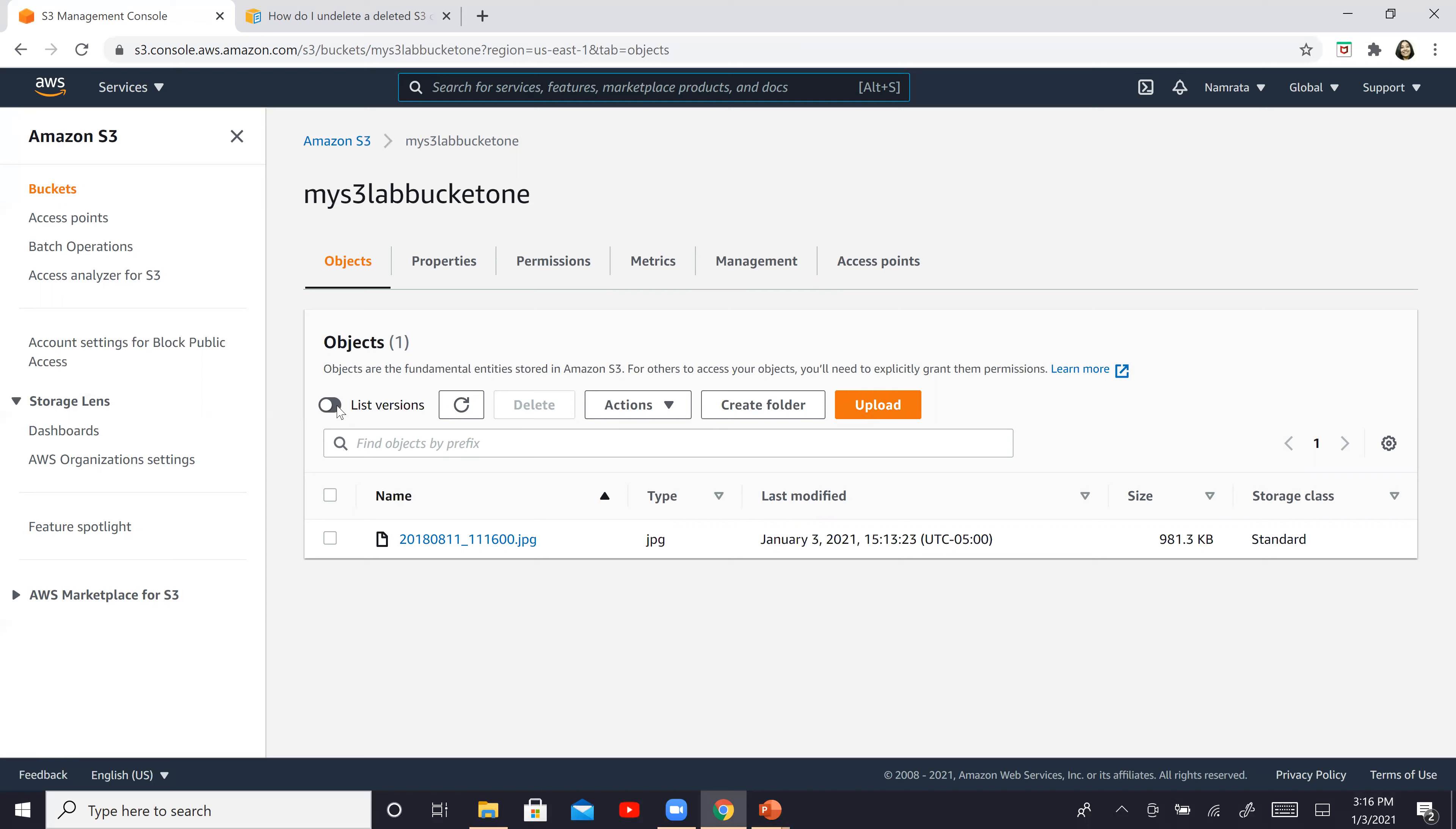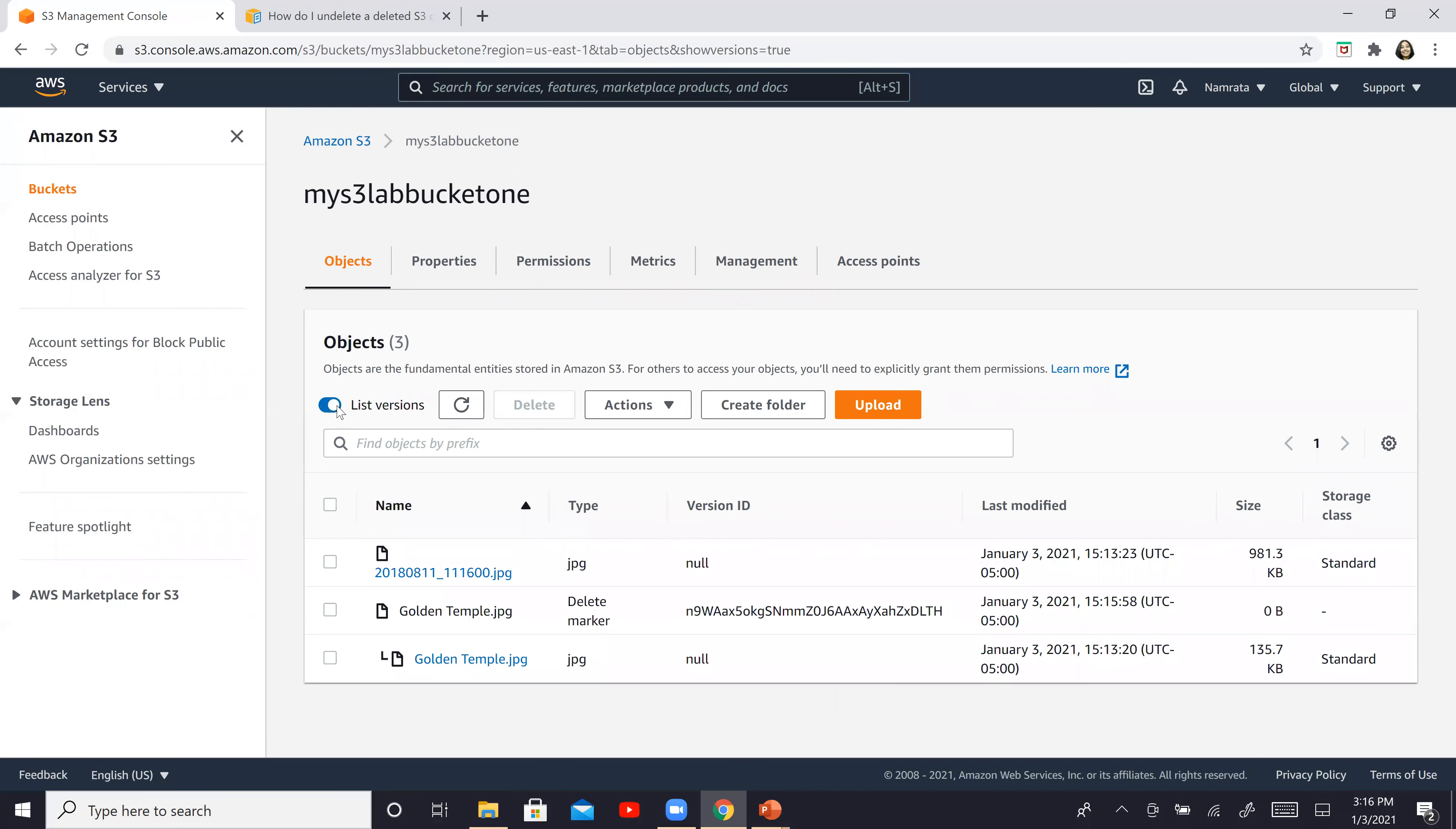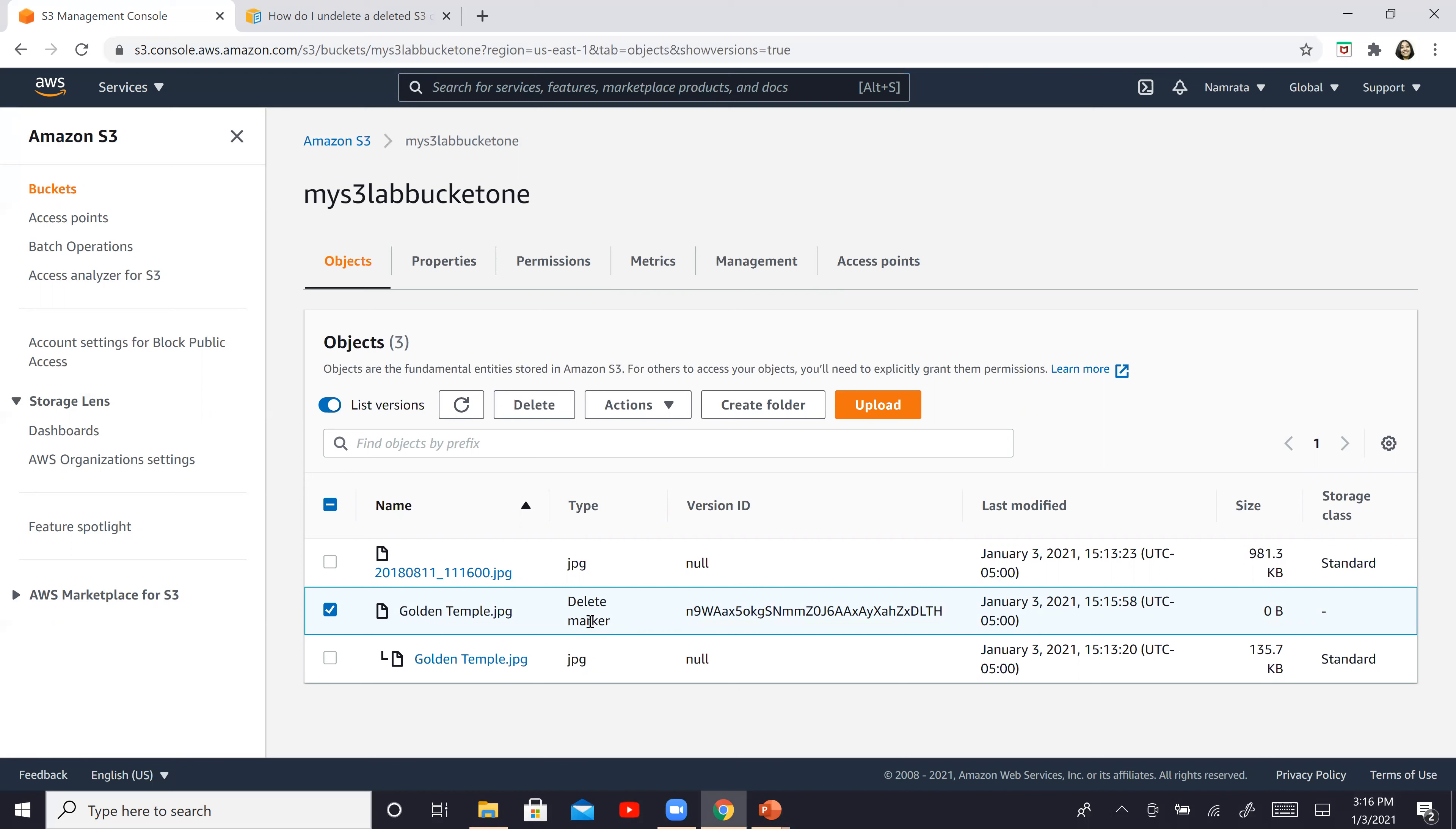Click on list versions. And then over here, if you see there, the delete marker for golden temple. So what we want to do is go ahead and delete the delete marker. So we are going to go ahead and delete this particular delete marker. So click on delete.